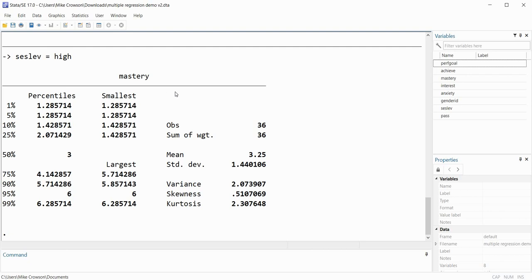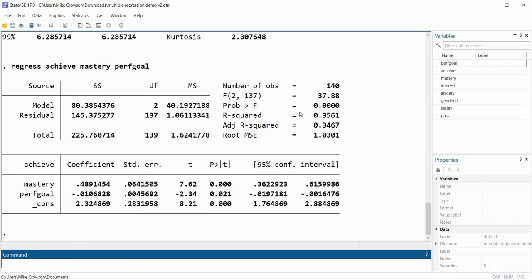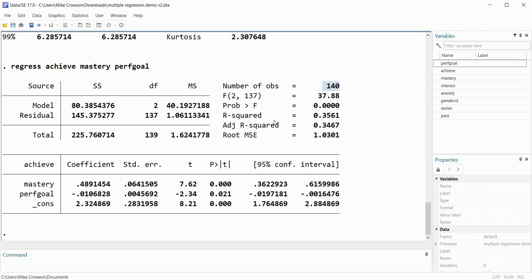Now let's look at using the if command and bysort with a regression analysis, working with subgroups. I'll start with a basic regression carried out on the entire sample. I'll type 'regress achievement mastery performance_goals'. When I press enter the regression analysis has been carried out on the full set of 140 observations.